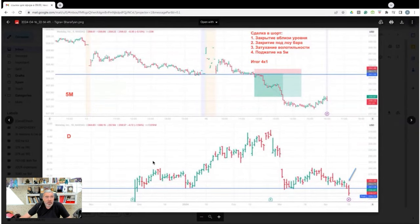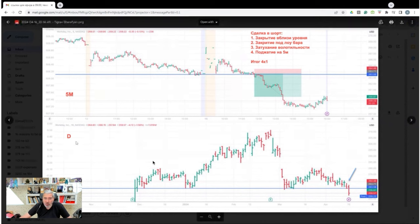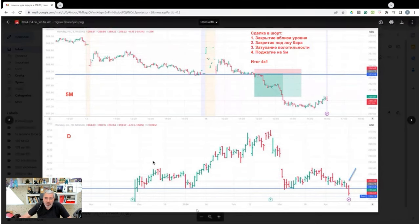Tigran Sharafyan. Excellent trade. A perfect 5-minute daily chart. Very cool. There's emptiness below. Closing at the very low. Close to the level. Volatility fading. Pressing to the level. Nice. Very good trade. Excellent level. 5 stars.